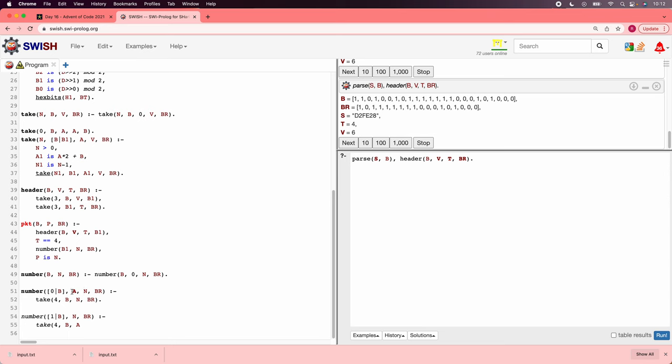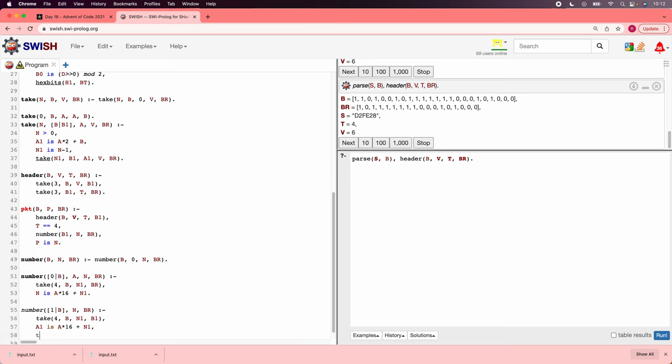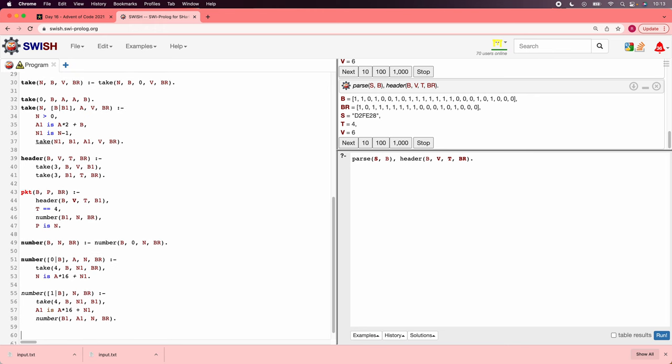We'll say number b, n, br. It's going to be number b, 0, n, br, to put the accumulator in. And then we'll put the accumulator here. And so if we've already read a, then we're going to want to take n1, and then we're going to want to say n is a times 16 plus n1. And then otherwise, we're going to read a 4-bit and continue on. So we'll do the same thing, b1. And then we'll update the accumulator. We'll say a1 is a times 16 plus n1. And then we'll say number b1, a1, n, br.